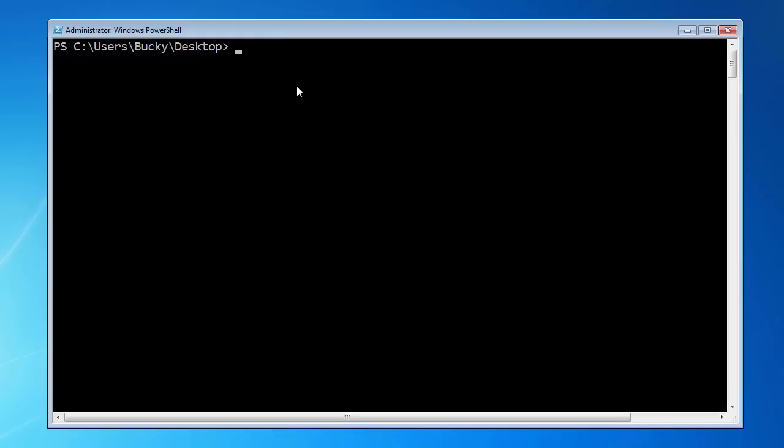I'm just going to stick mine on my desktop. Type django-admin. This is a tool that we got whenever we downloaded Django and it allows us to do a bunch of cool things. In this video, we're going to be using this to create the starter files, the core files that you have to include in every Django website.